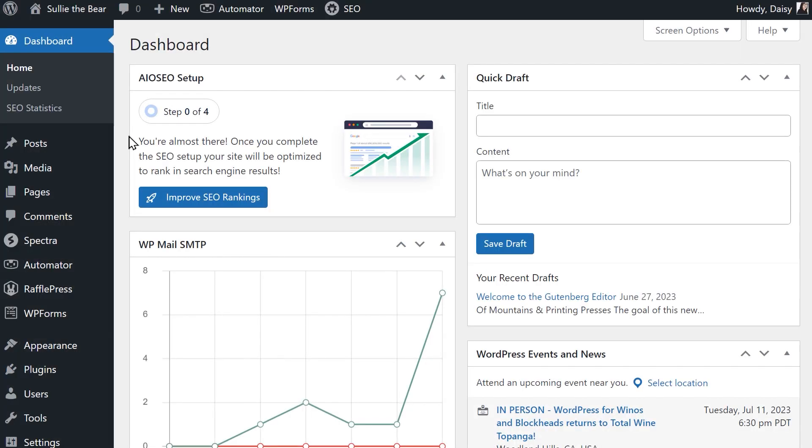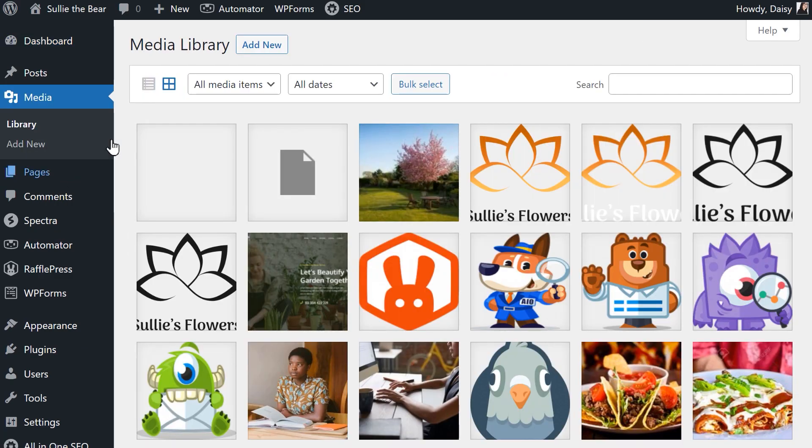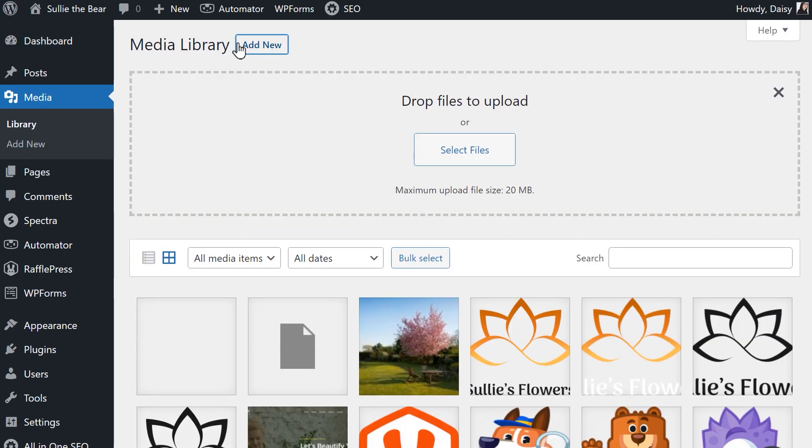To find your site's file upload size limit, click on the Media tab from the WordPress dashboard and then click on Add New. Under the file drop box, you'll see text that reads 'maximum upload file size' and beside it will be the limit for your site. Knowing this will help you decide how much you'll need to increase the limit by.